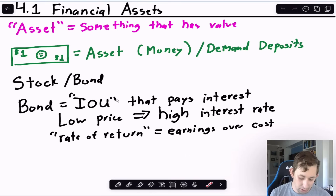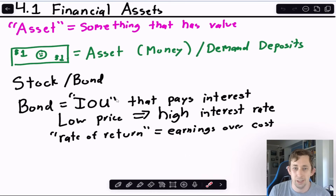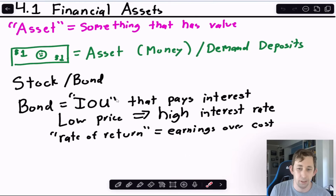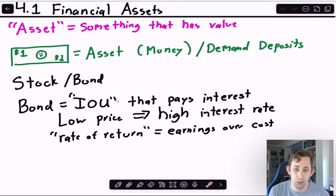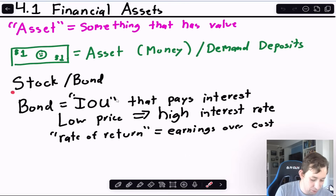Section 4.1 is about financial assets, which is basically what this whole unit is about. Students tend to struggle with it because 'assets' is a vague and ambiguous term, especially if you're not used to thinking about money. An asset is simply something that has value — something that stores value. For example, a dollar bill in your wallet is an asset, as is money in your bank account.